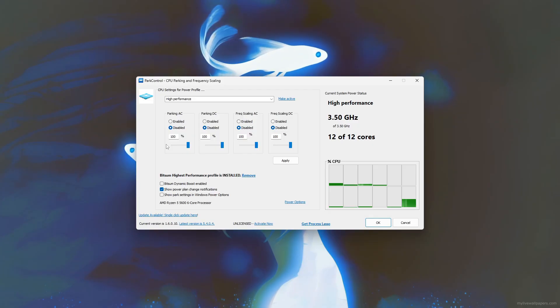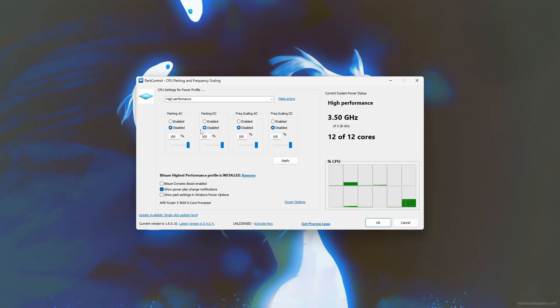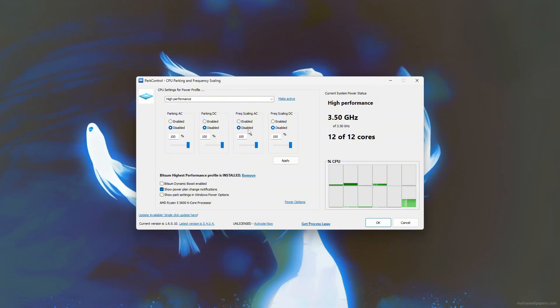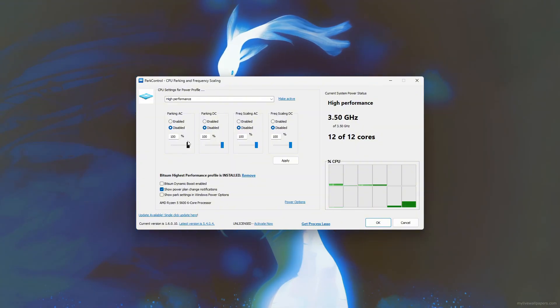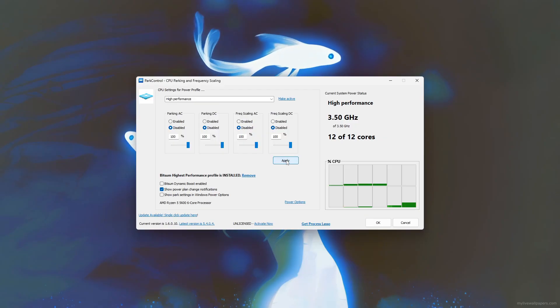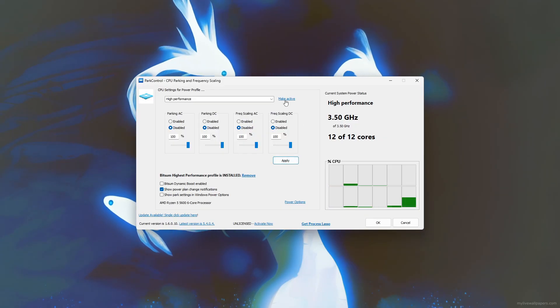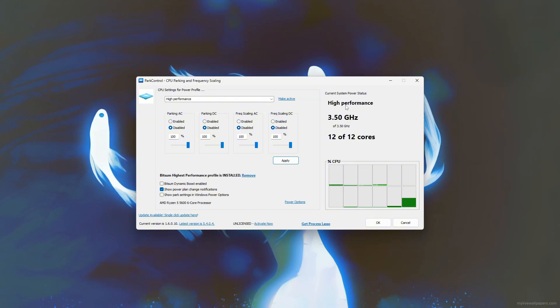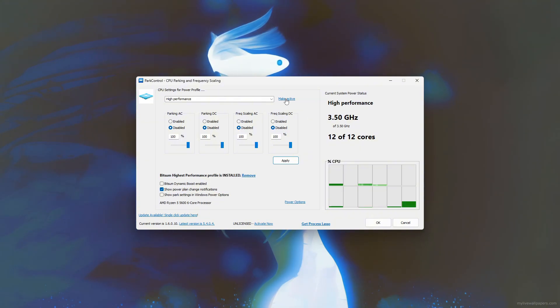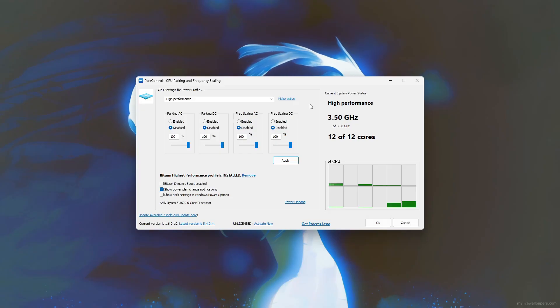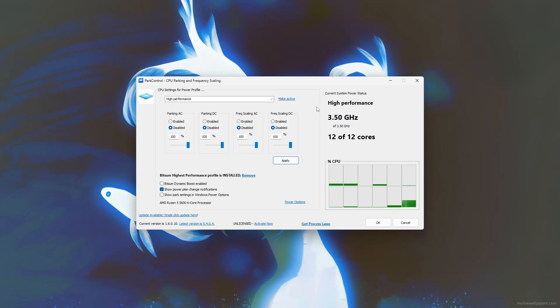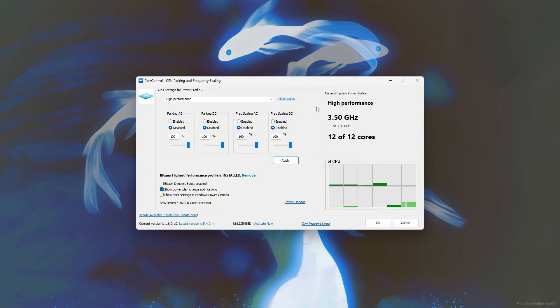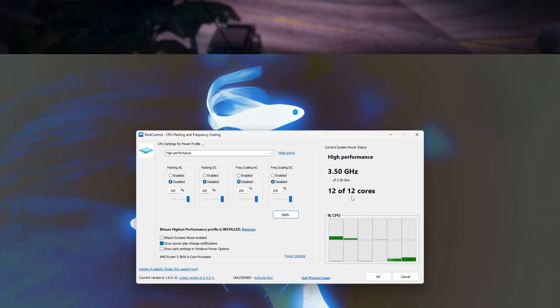Additionally, turn off CPU frequency scaling to maintain a consistent processor speed and avoid throttling. After making these adjustments, apply and activate the selected power plan to immediately improve system responsiveness. You should notice smoother gameplay and higher FPS with all CPU cores fully engaged. Just be sure to monitor your CPU temperature and system stability after applying these changes to ensure safe operation.